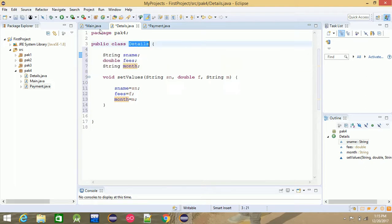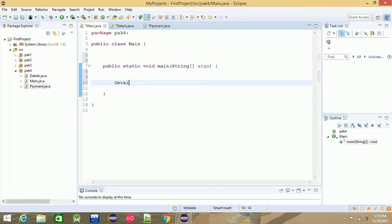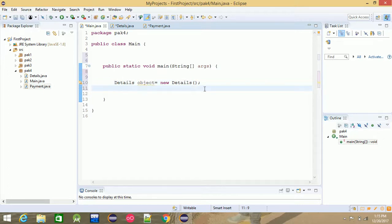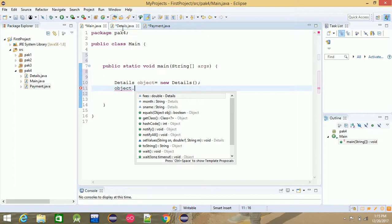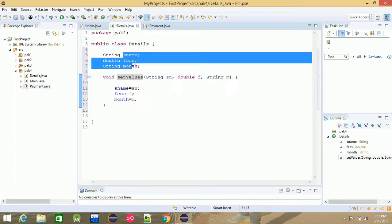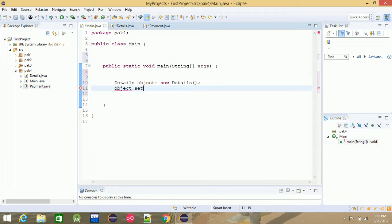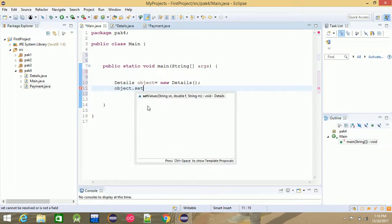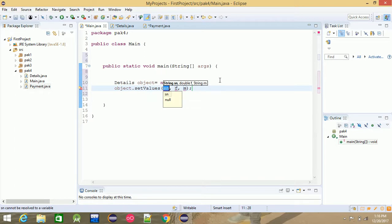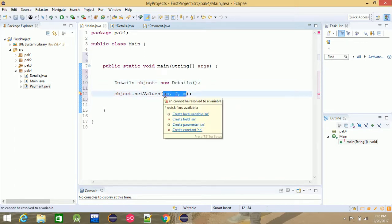So if you want to use the object, we will use the detail class. The details object is equal to new details — clear. The new details, we will use the object. The function is setValue. We will use the object function — it is setValue. The value of the next step is setValue. Student name is setValue, which is the first name.